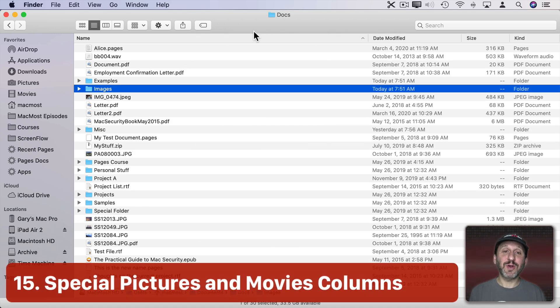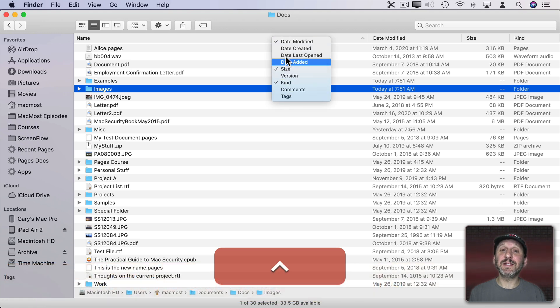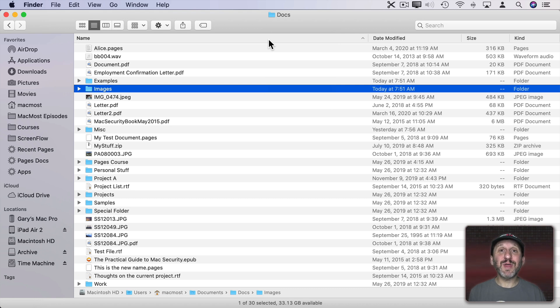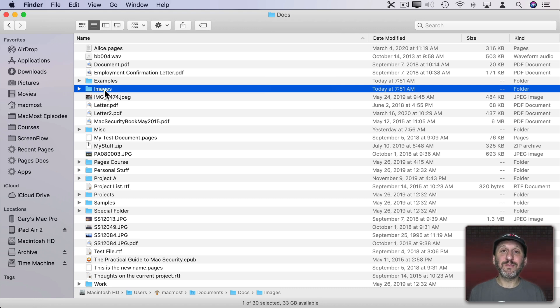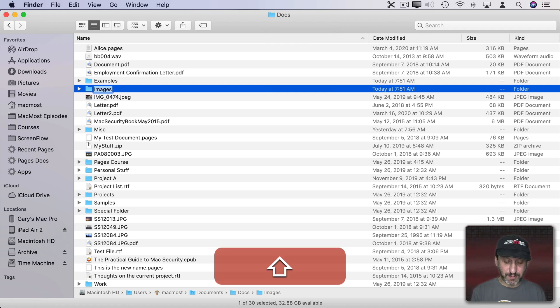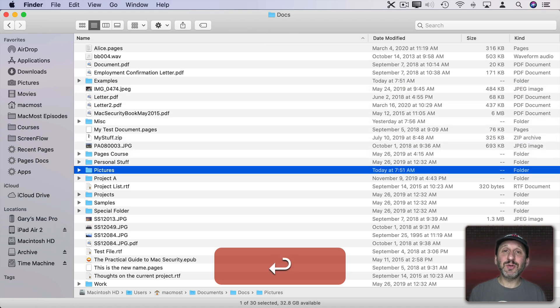Now here's a really bizarre trick. You can Control Click here I showed you to select different columns that could appear. But there are some special hidden columns you could bring up. In order to do that you have to have the folder named a certain thing. For this folder of images let's change the name. I'm just going to hit Return and change the name and change it to Pictures. That's a special name.